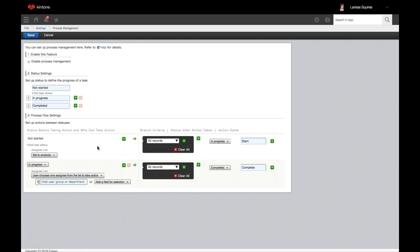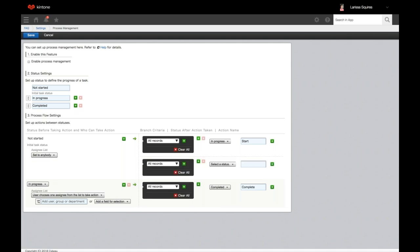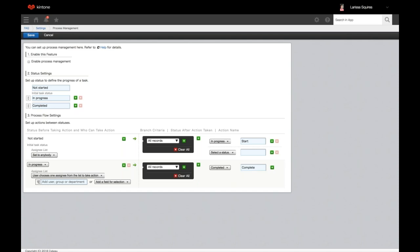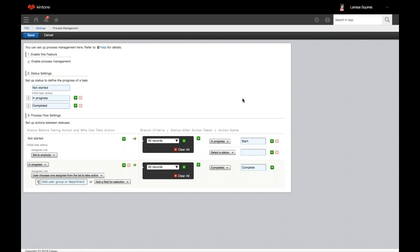If you'd like to have two options to choose from — for example, approved or move back to in progress — you can click the plus sign to add another process and change the action accordingly. It can be tricky to change your workflow once you have records in different statuses, so I definitely recommend deciding on your flow first, then creating it in Kintone and testing it out. You can't update process management statuses that are currently in use, so I recommend sitting down and figuring out your process flow before working it into Kintone.